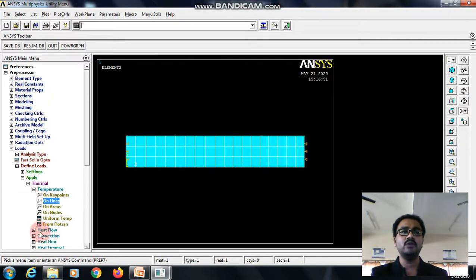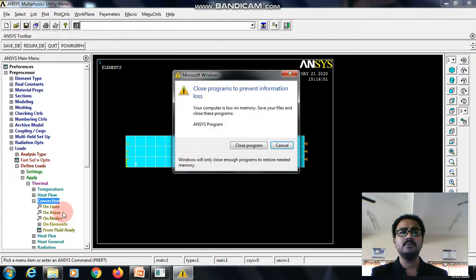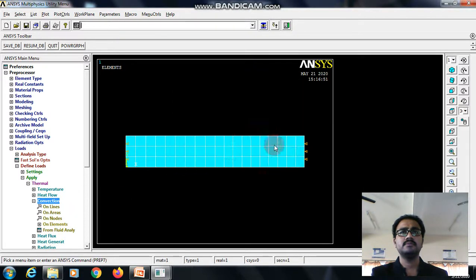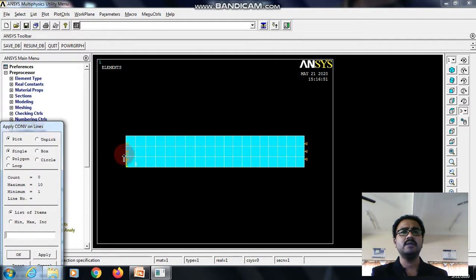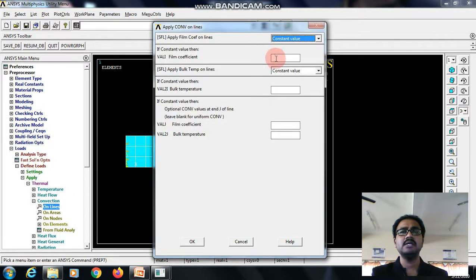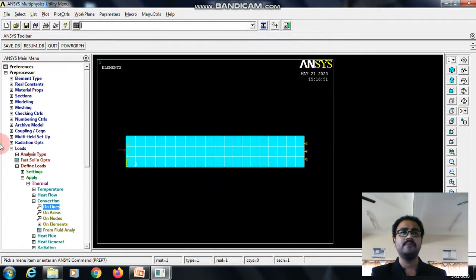Now, I need to define the convection on lines. So select the line where the free convection is taking place, here I enter the heat film coefficient value and give okay.